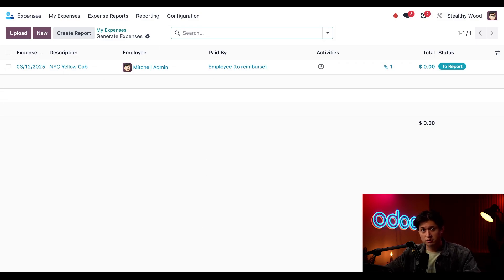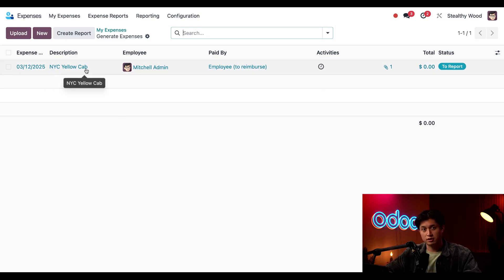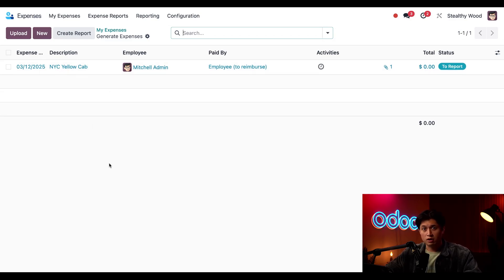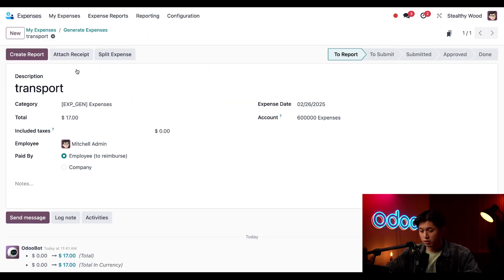And just like that I uploaded a receipt. Odoo is processing the receipt in the background but in the meantime the receipt name populates right here under the description column. So I'll click onto this entry and update it accordingly.